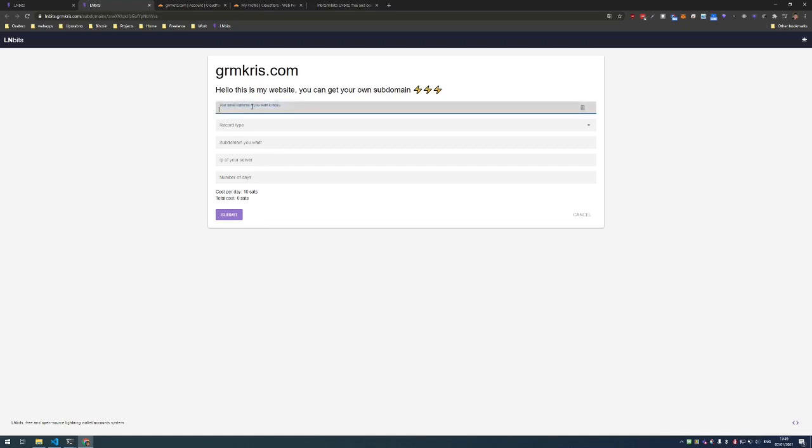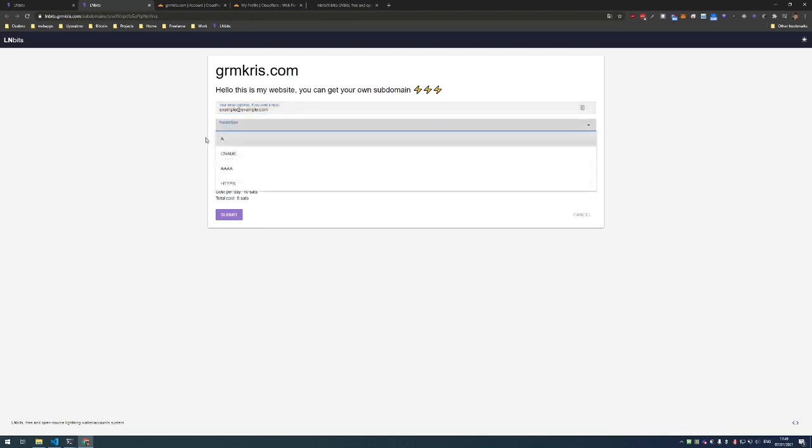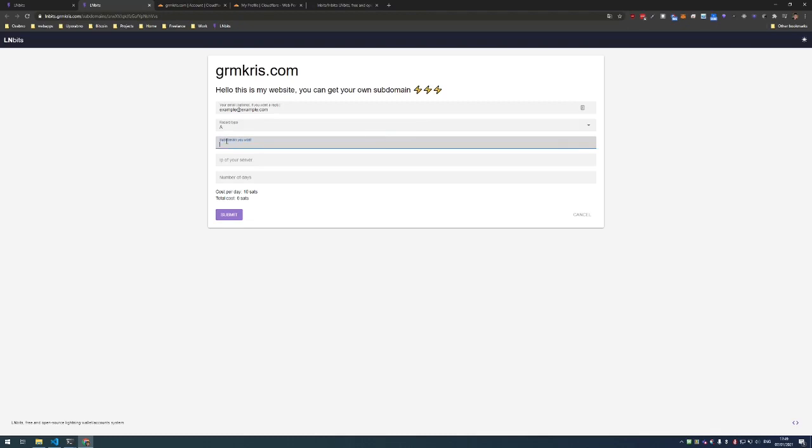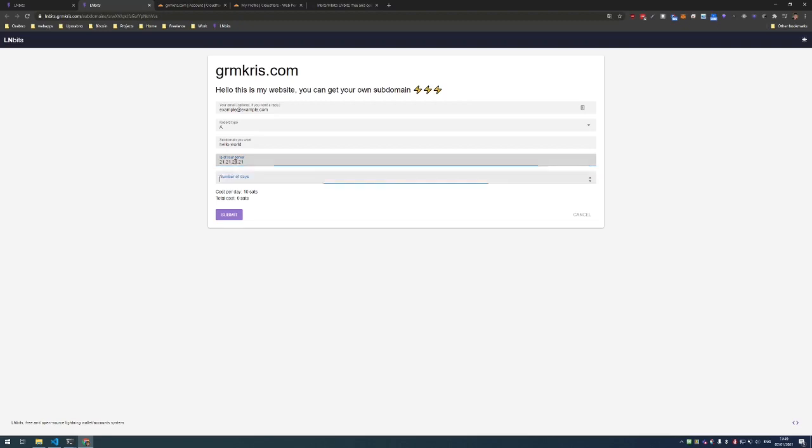So let's give an email. The record type I want to buy is A. The domain that I want is hello-world, so hello-world.garencrease.com. The IP of the server should be 21.21.21.21 and I want it for one day, so the total amount I pay is 10 satoshis.